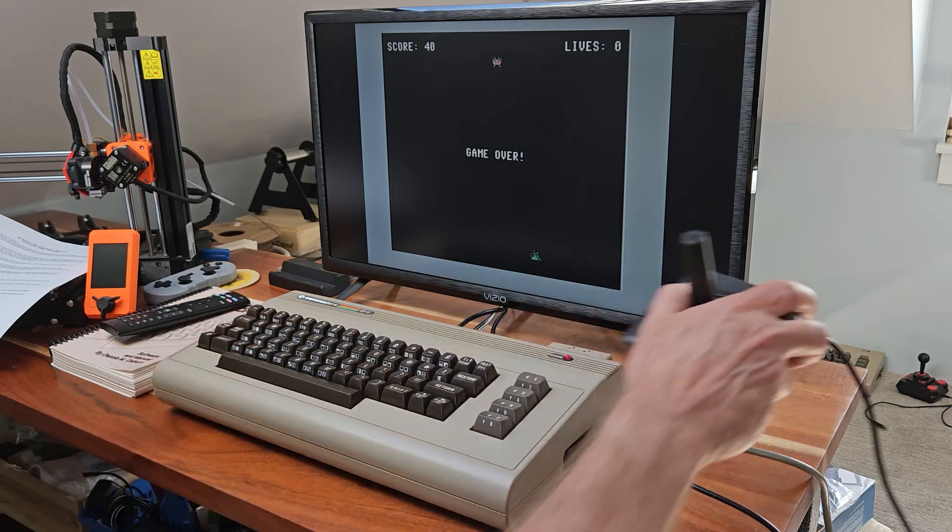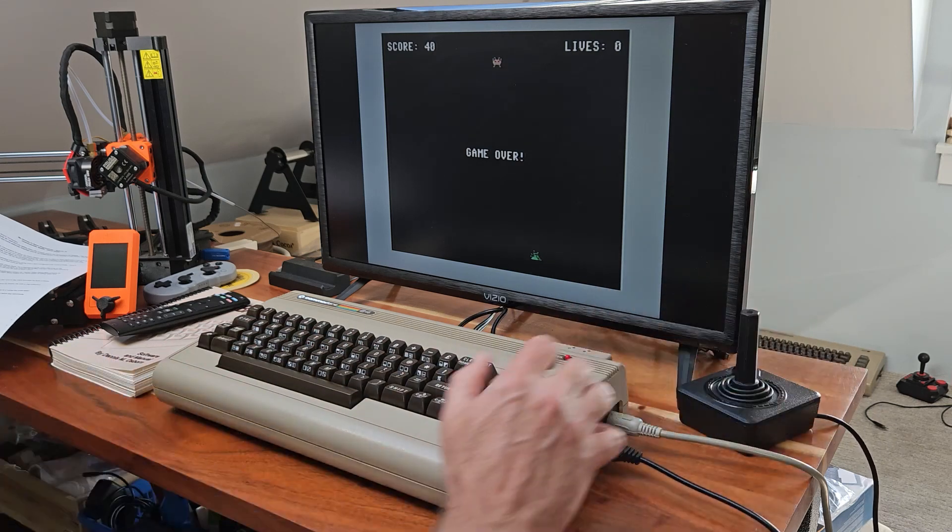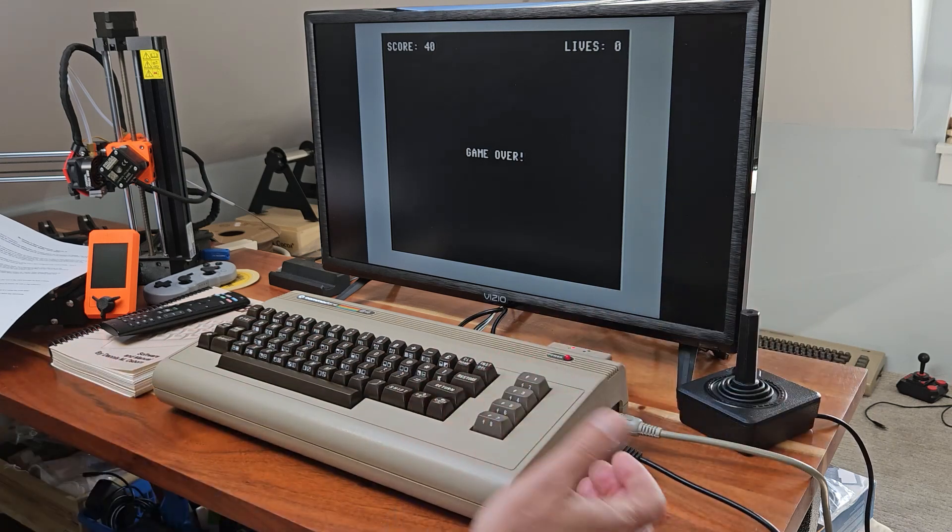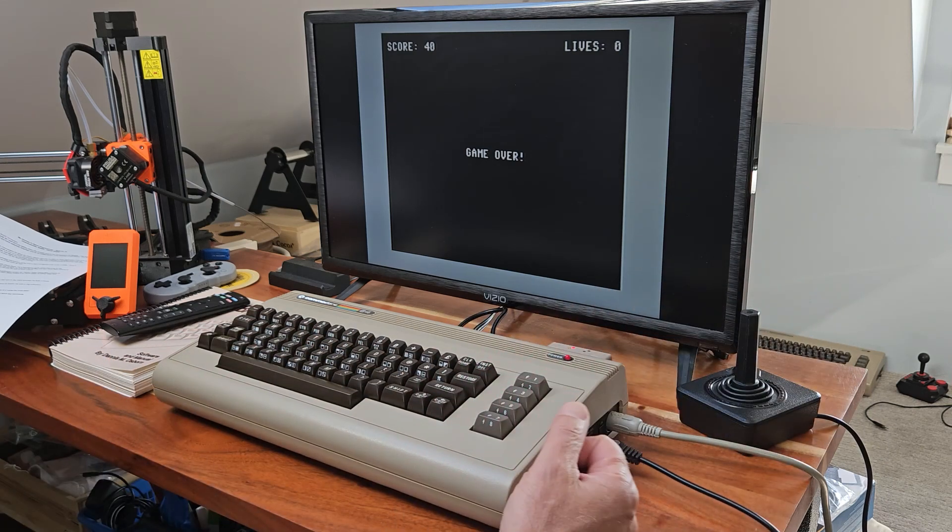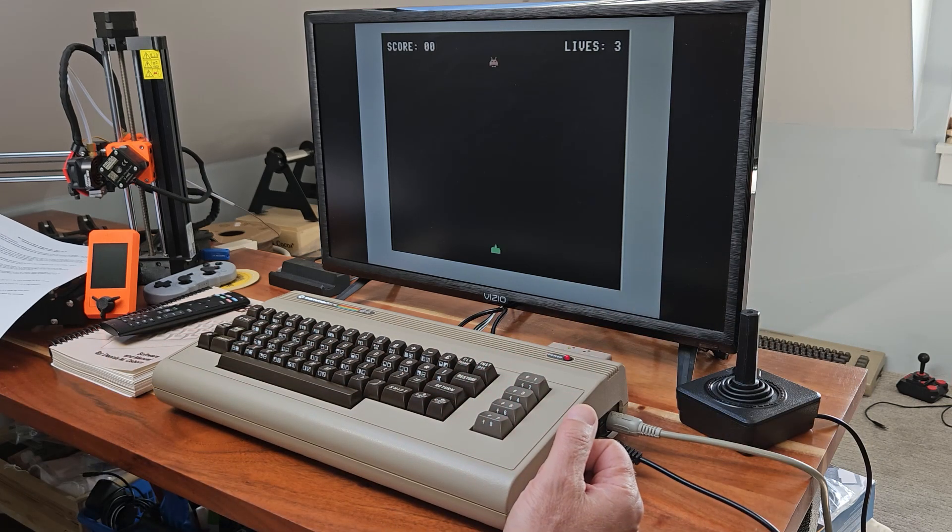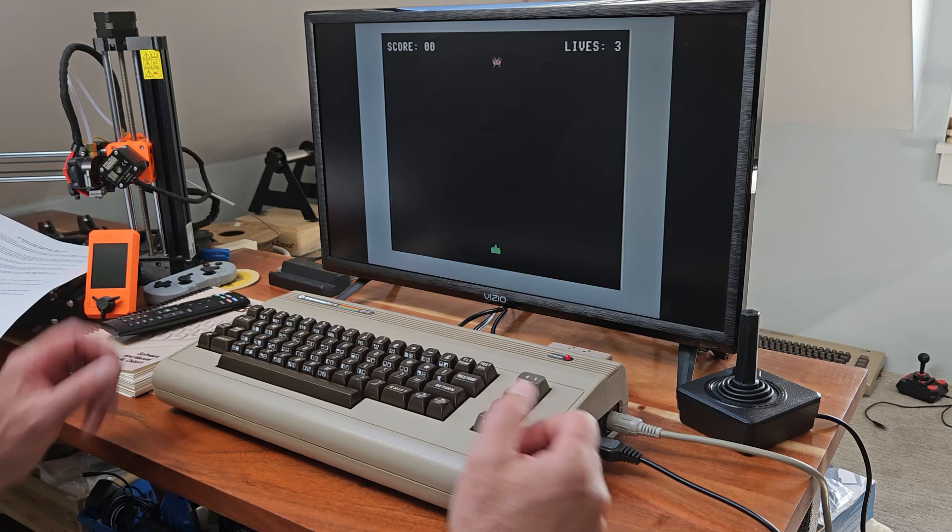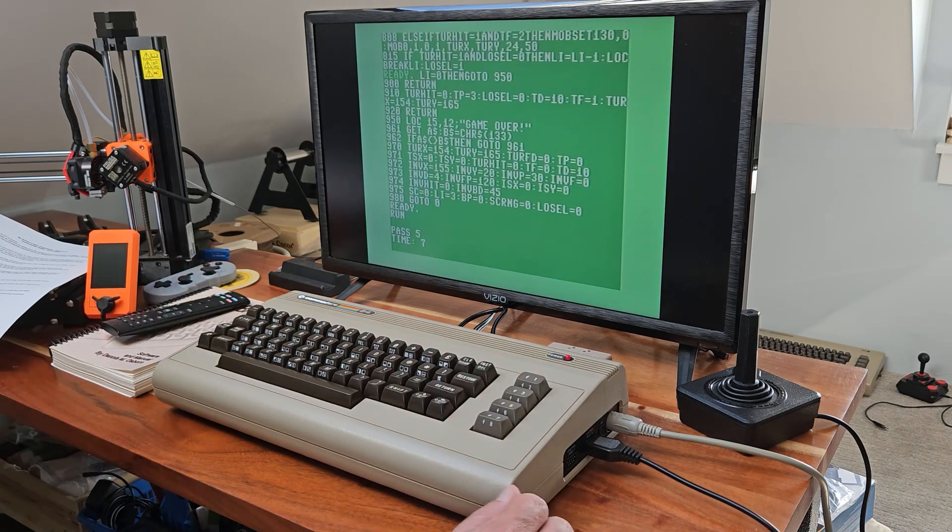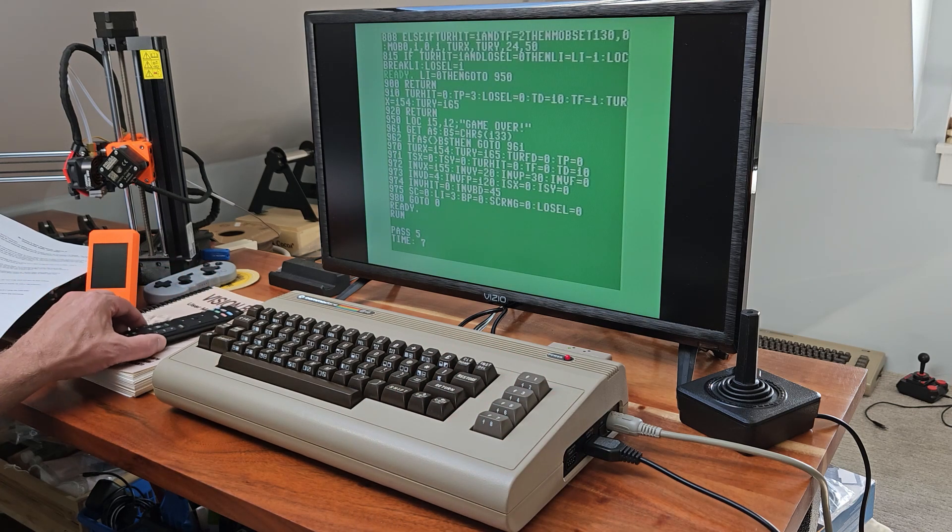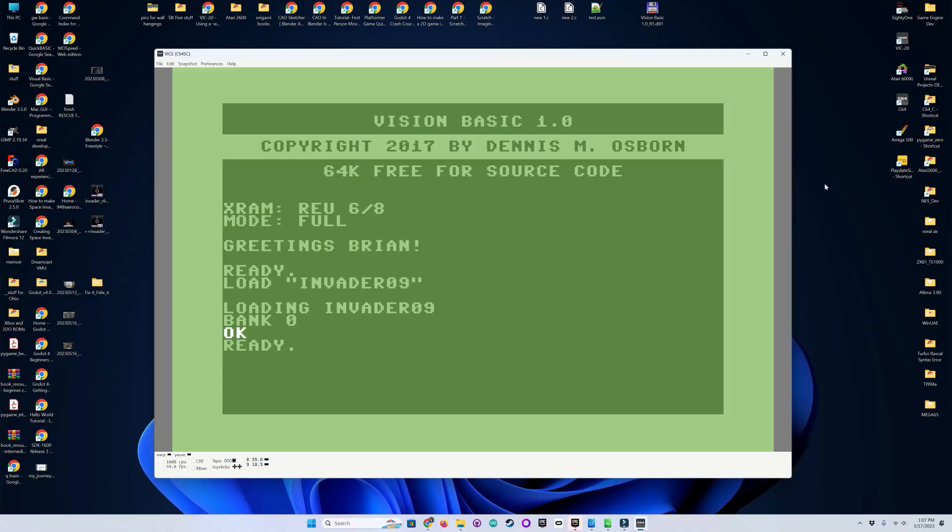So we'll go ahead and end this. And it'll restart with the F1 key. Anyhow, there it is in Vision BASIC.